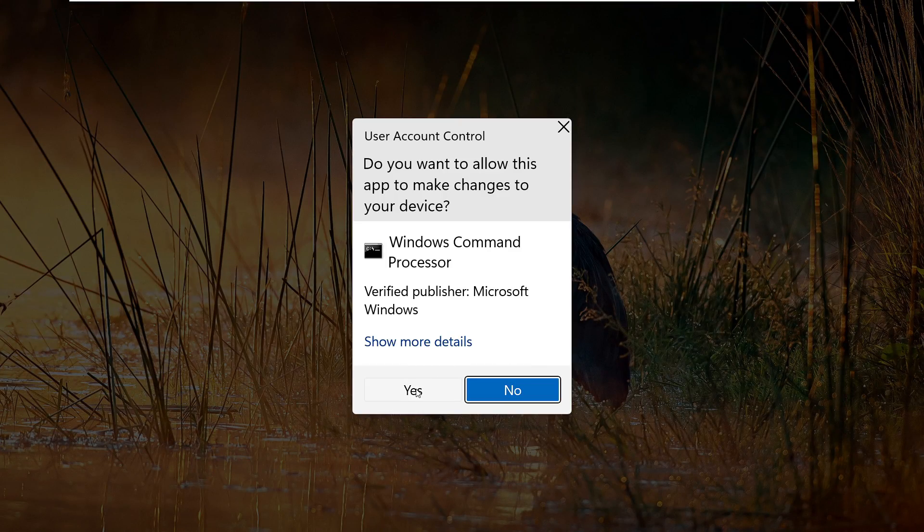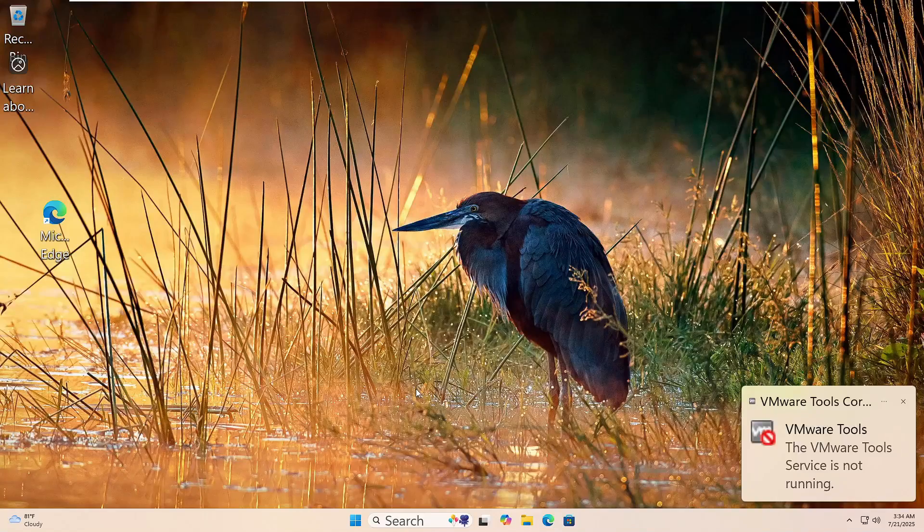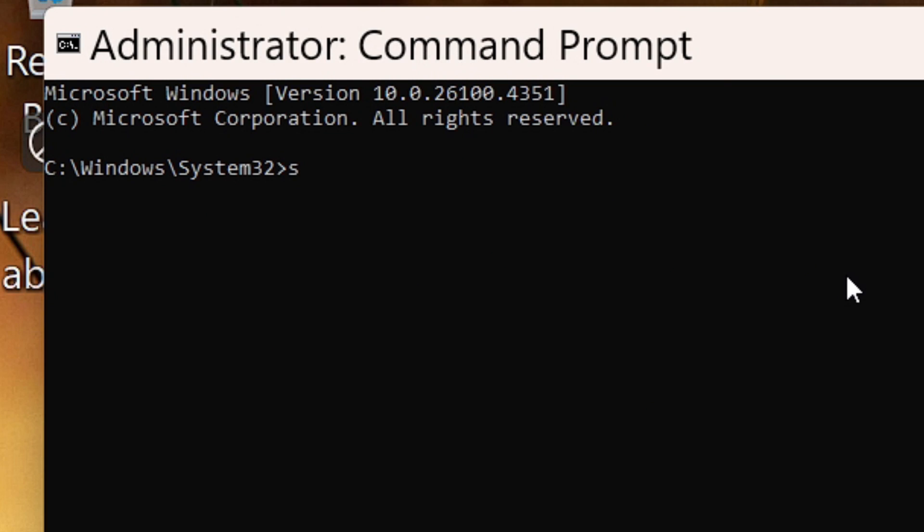Now, type this command: SFC, space, forward slash, scan now. Then hit Enter.